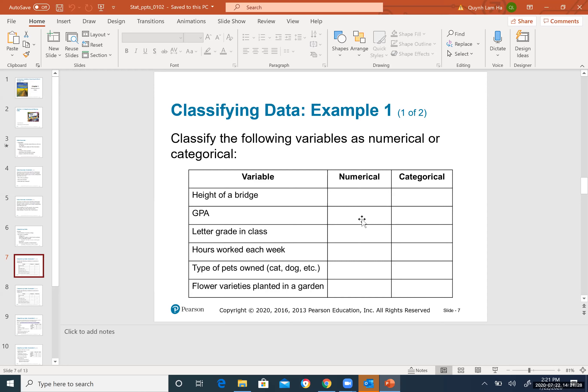Here is an example: classify the following variables as numerical or categorical. Take a moment to try it on your own. The height of a bridge — numerical. GPA — numerical, because your GPA is a number that changes each semester.